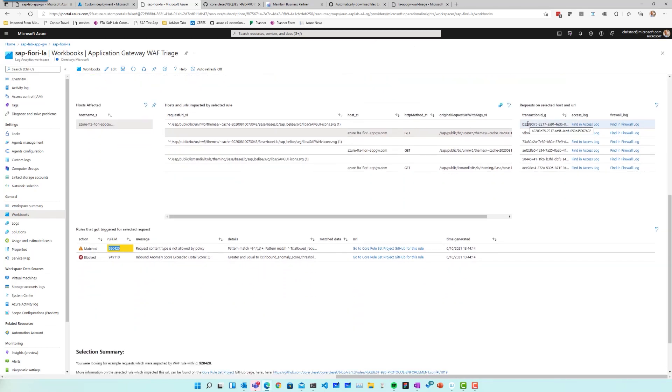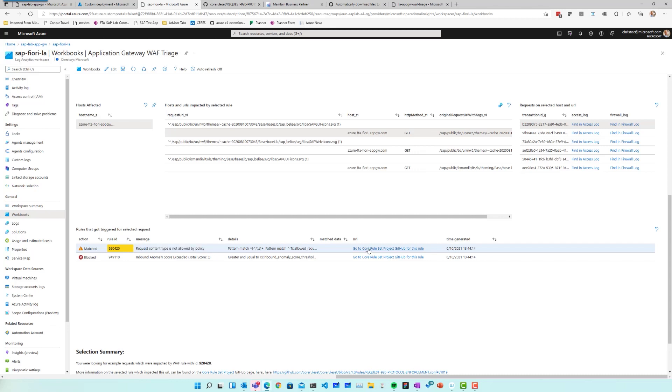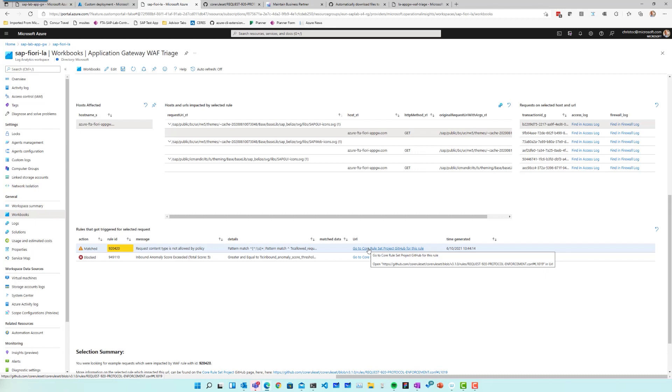Same thing for the firewall log. So I can try and find those entries directly in the firewall log for this particular transaction ID. So here we are. And in this particular case, this particular transaction ID just triggered rule 920420. Request content type is not allowed by policy. And again, I have that very same link that will take me to GitHub and explain. But it also means that now I can better judge if this is something that is a problem for my application. Yes or no. And I can start tweaking my rules.